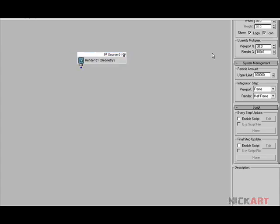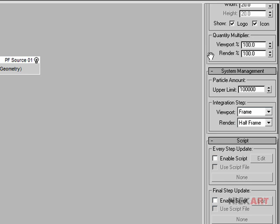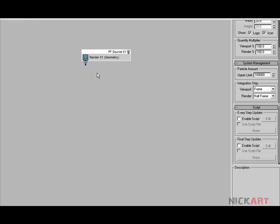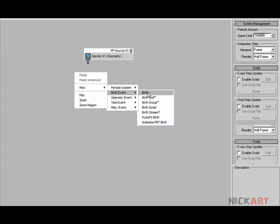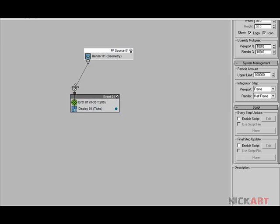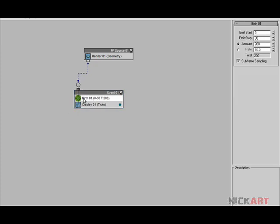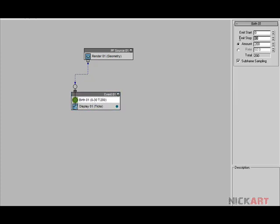This is our main tree. First thing — quantity multiplier, set the value to 100% so we'll get the actual number of particles when setting up our particle tree. Right-click, new birth operator. Connect the birth value — I want my particles to start at zero and stop until 200 frames, so within 200 frames, 200 particles will be emitted.